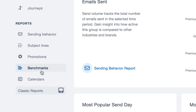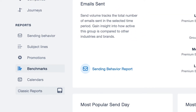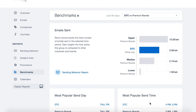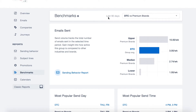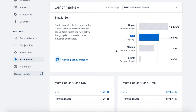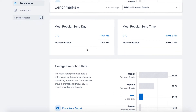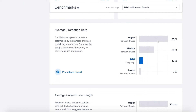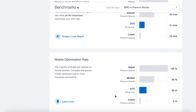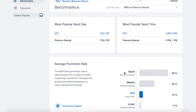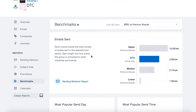This next report is newer to the MailCharts app and includes benchmark data from an industry or brand compared to the MailCharts index. The MailCharts index is comprised of the top e-commerce brands. Here we can take a look at the data from the last 90 days and see how a brand stacks up against others in terms of sending cadence, most popular send day, most popular send time, average promotional rate compared to premium brands, average subject line length, and mobile optimization rate. These reports are helpful when trying to compare your existing program to others in a category or to the MailCharts index.